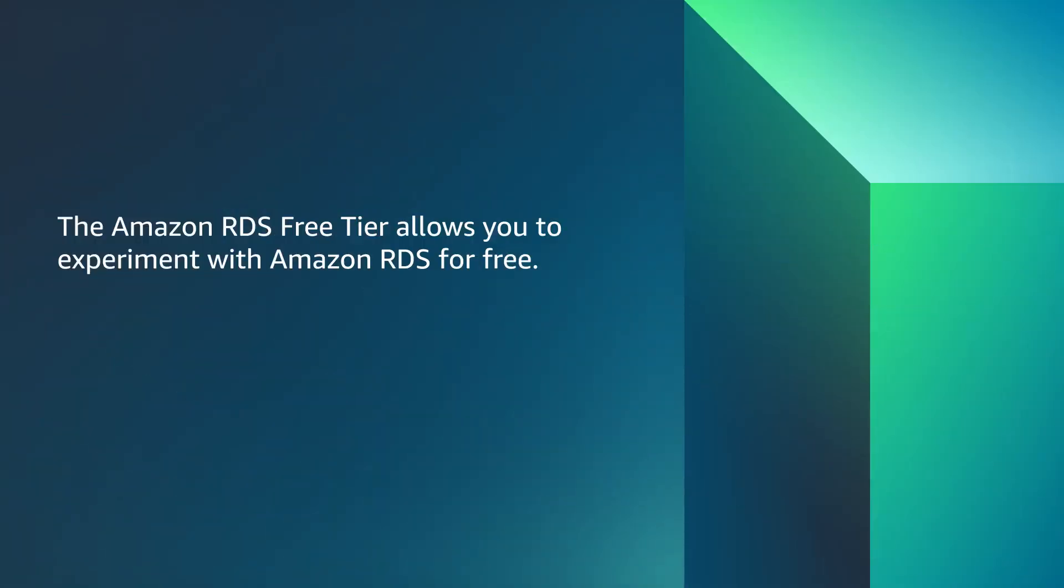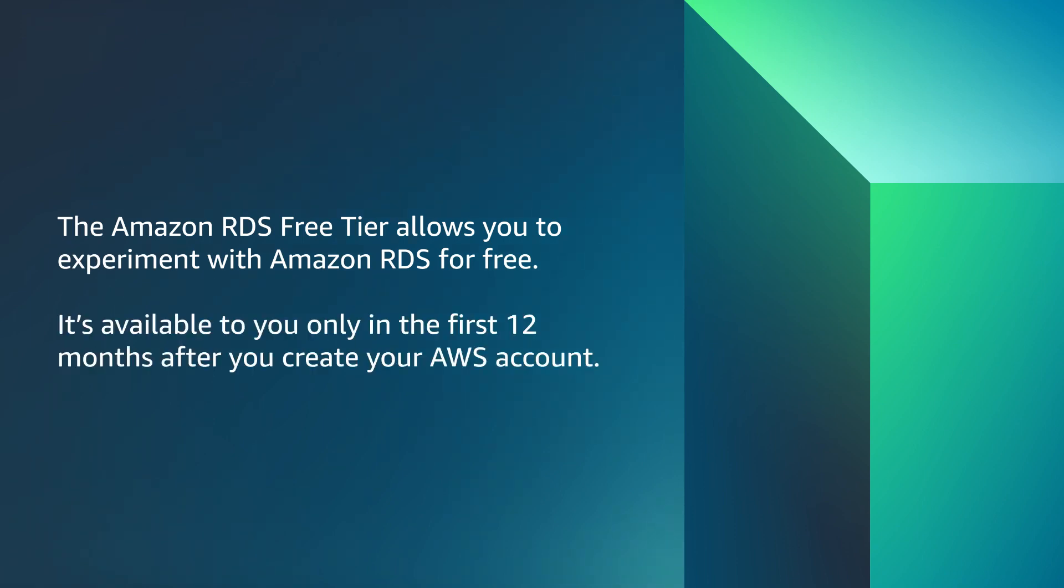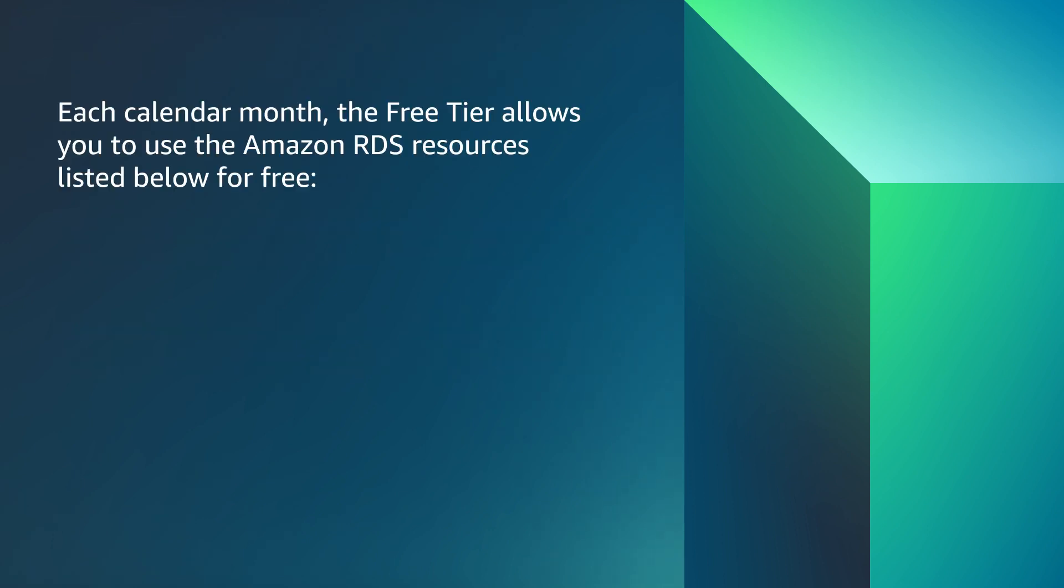The Amazon RDS Free Tier allows you to experiment with Amazon RDS for free. It's available to you only in the first 12 months after you create your AWS account. Each calendar month, the Free Tier allows you to use the Amazon RDS resources listed below for free.